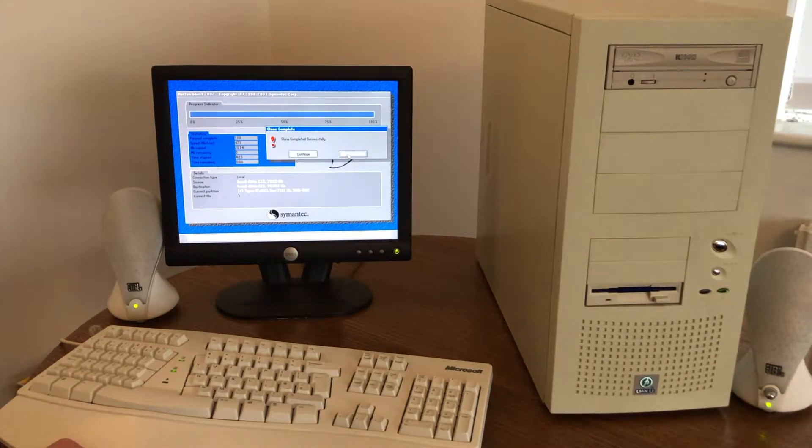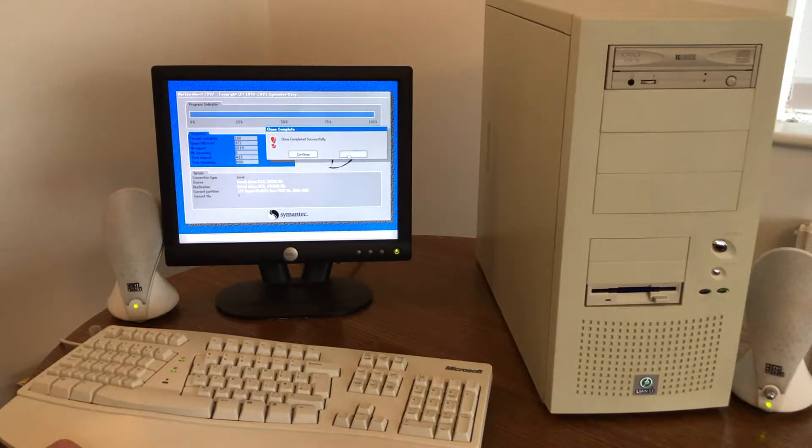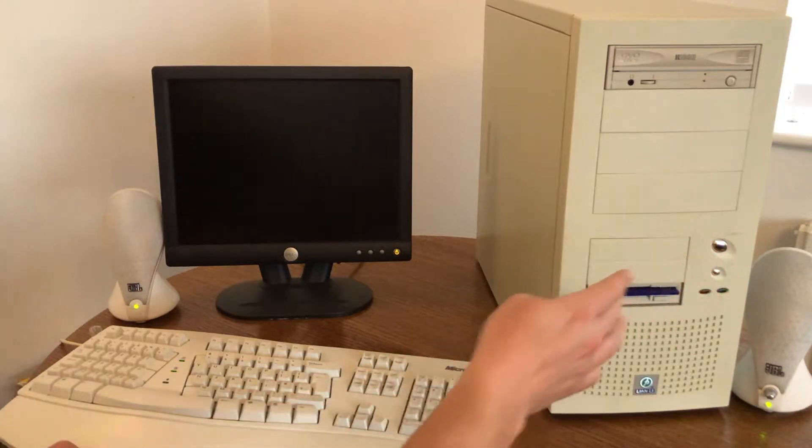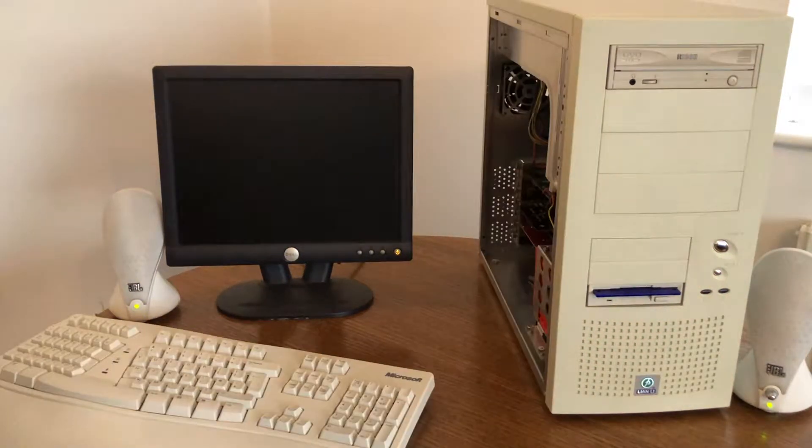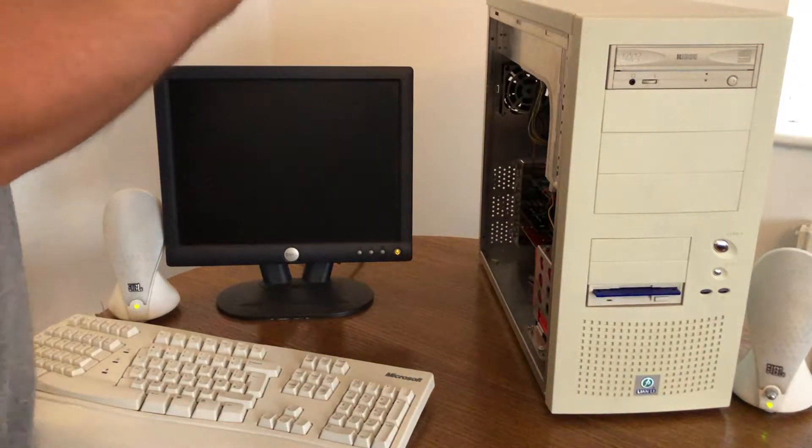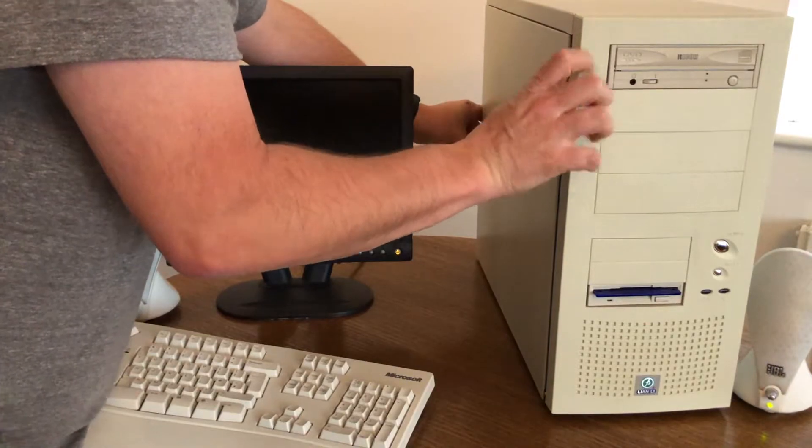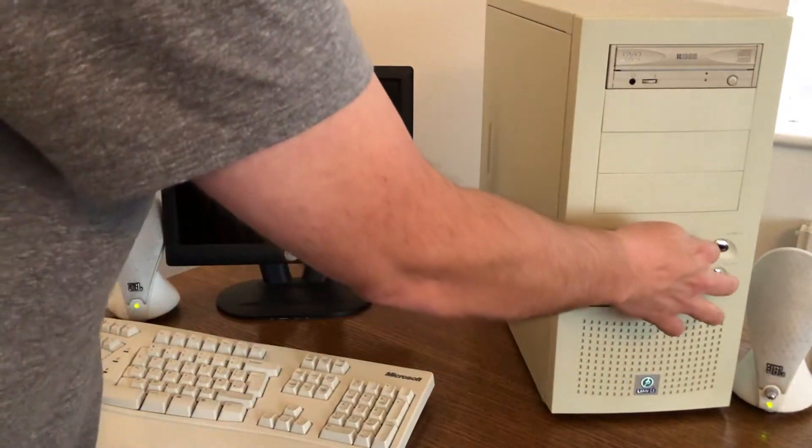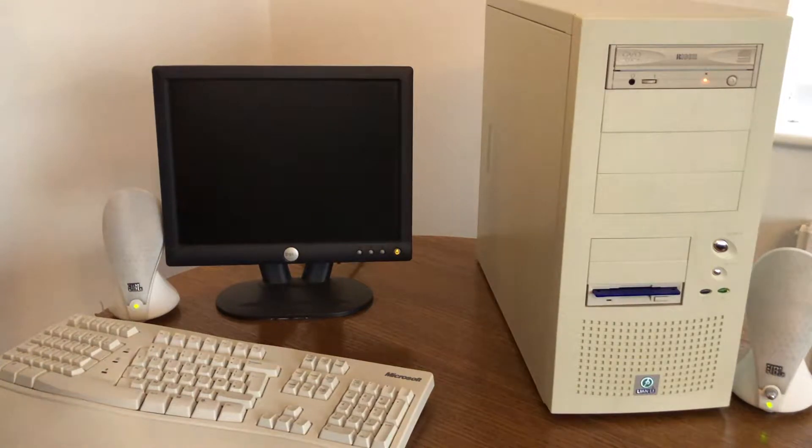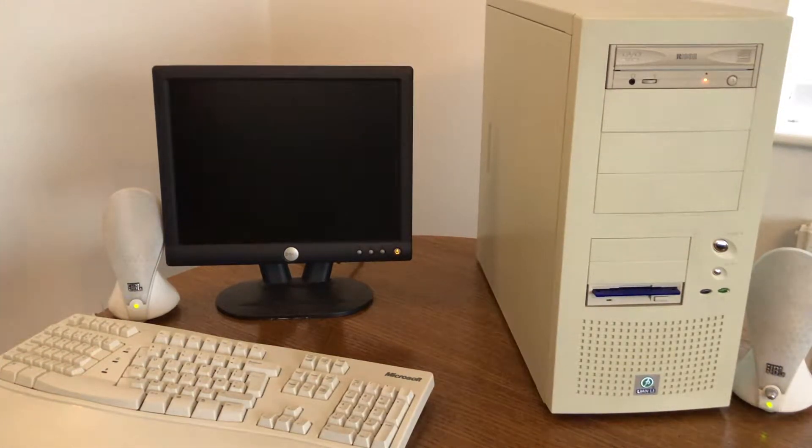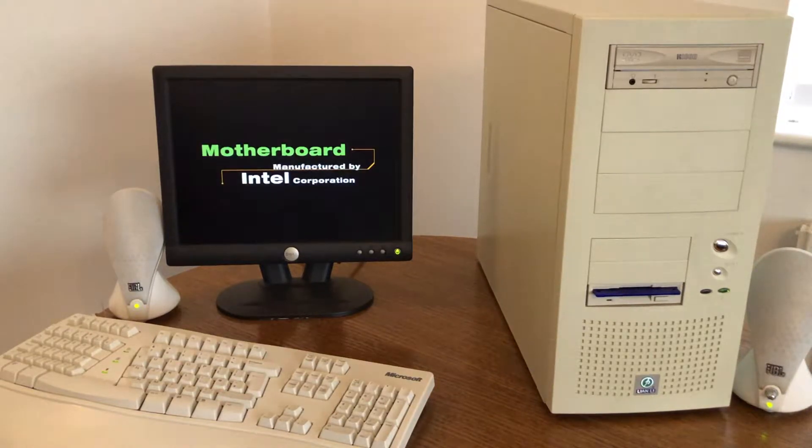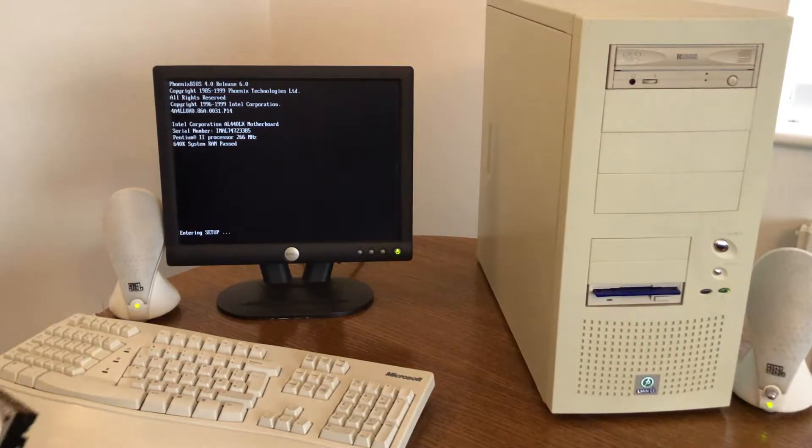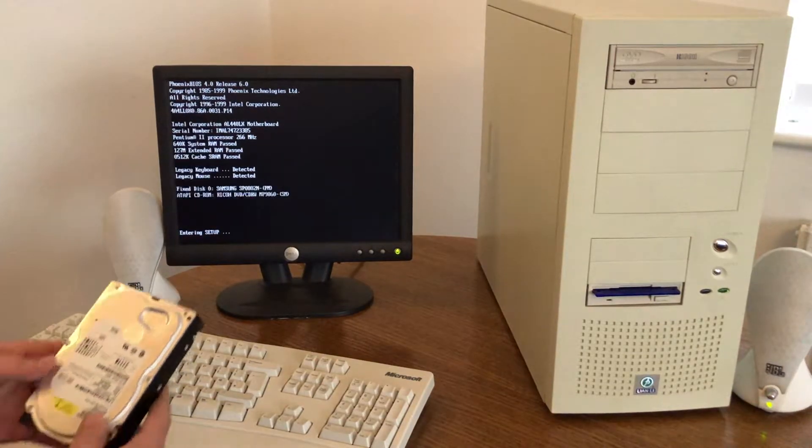I'm going to shut the machine down and swap the drives. Right. So swapped the drives. I'm just going to go into the BIOS here just to make sure that we can see the drives.